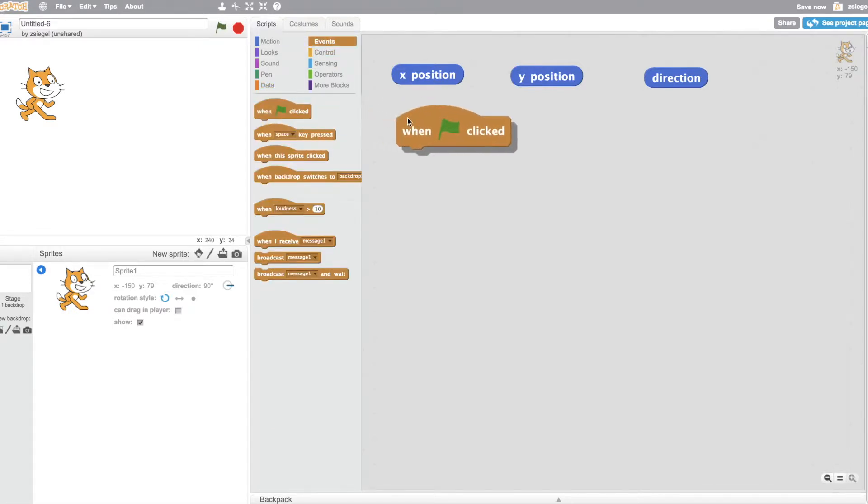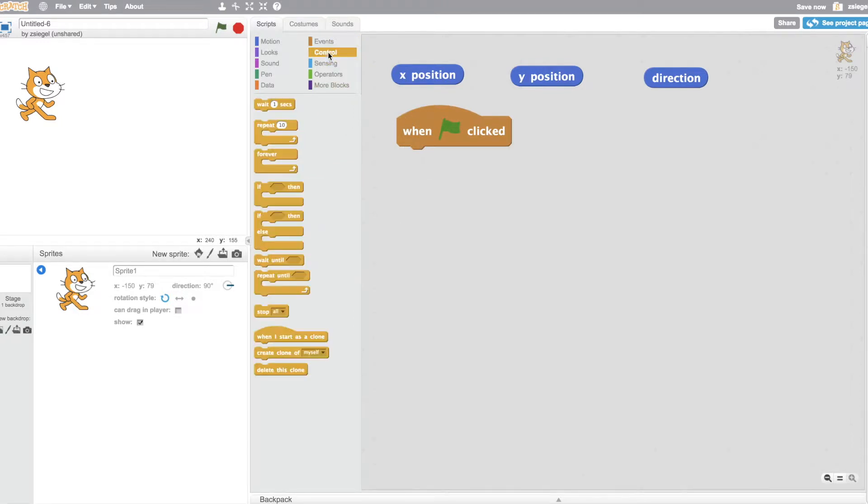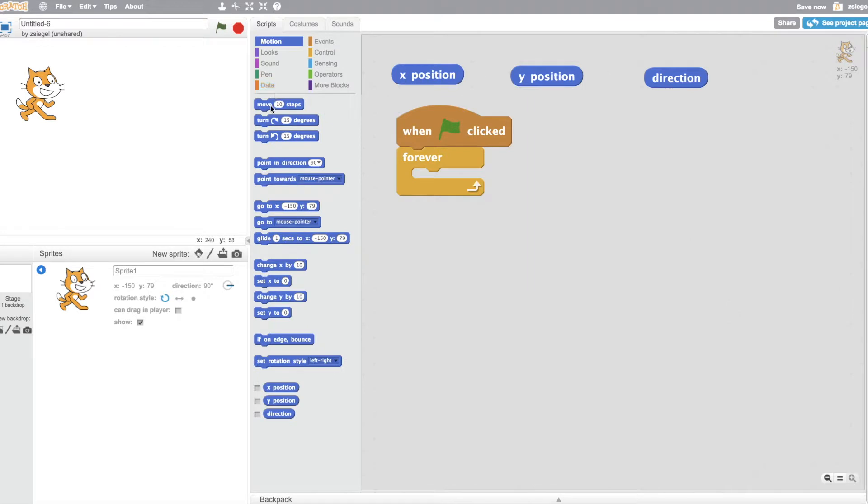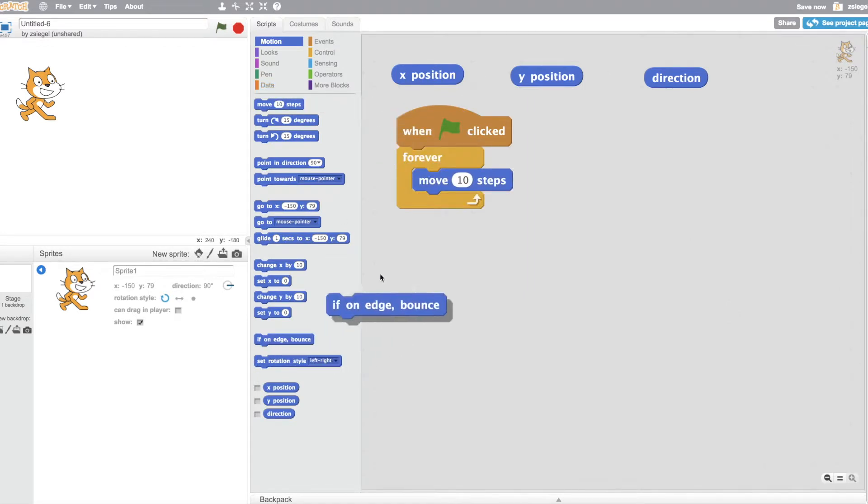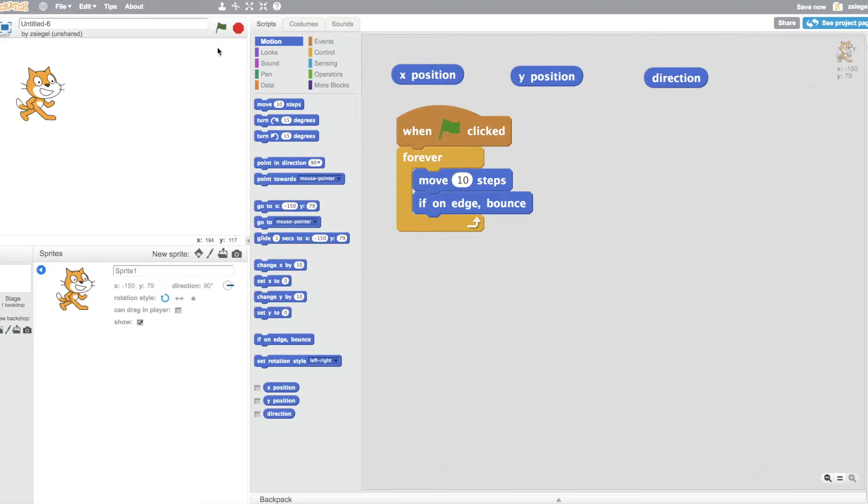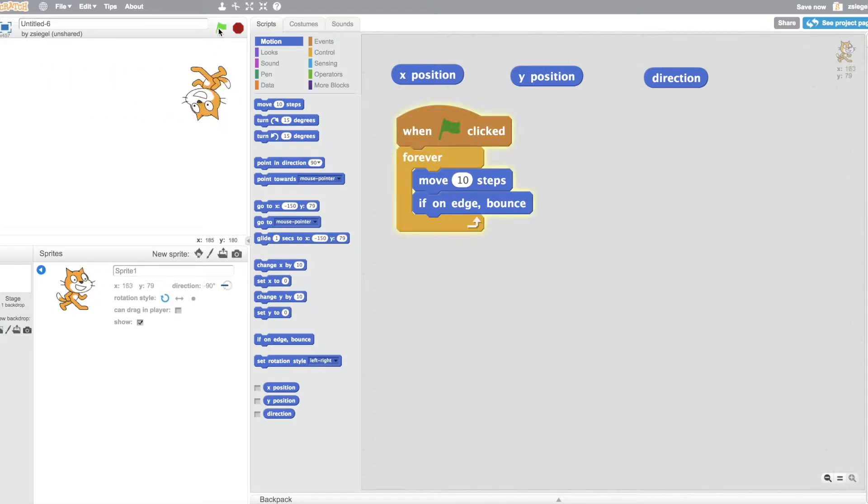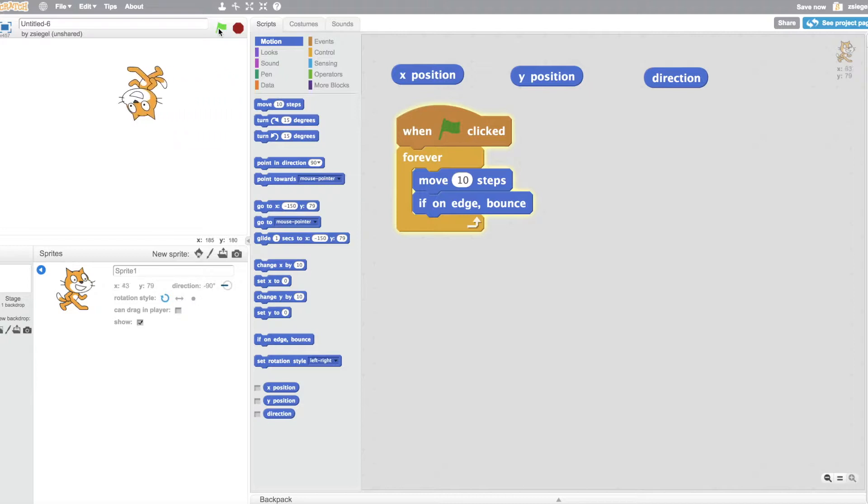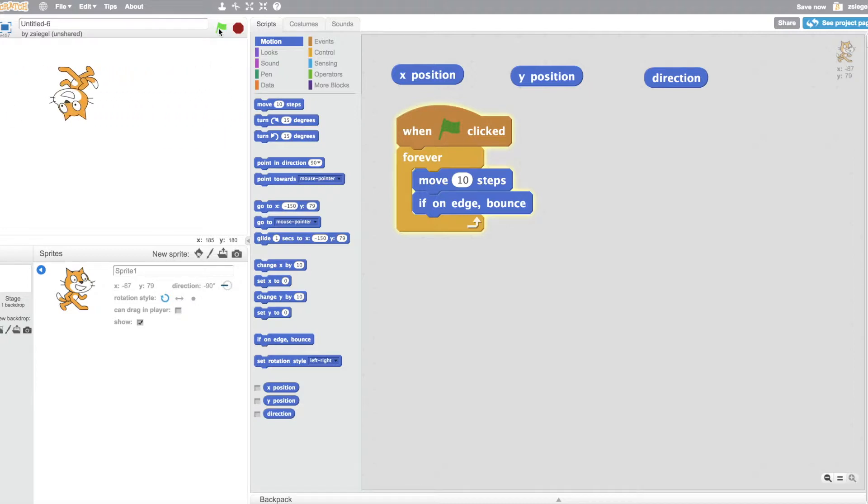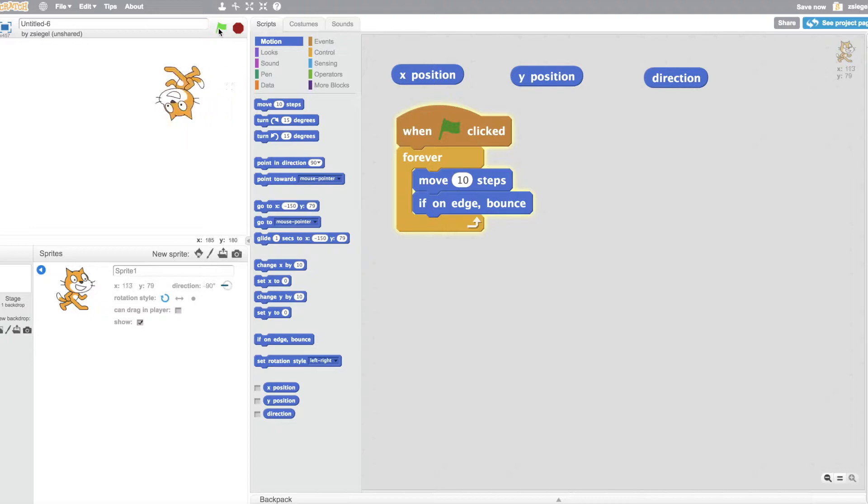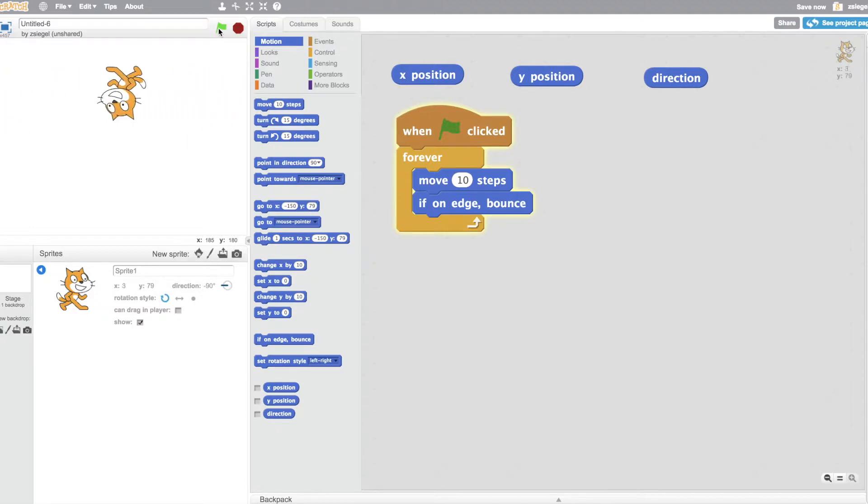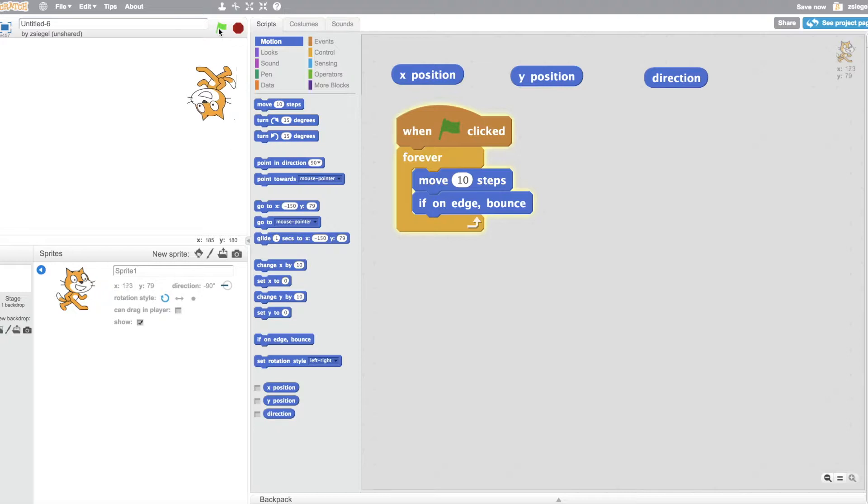Say we have a little program that says when the green flag clicked forever, move 10 steps, if on edge bounce. When I click the green flag, you'll notice that the cat's X position is changing, and that's because I use the move 10 steps block and the cat is facing forward. You'll notice that the cat's X position is changing, but my mouse's X position isn't changing, because the only thing that's changing is the cat.